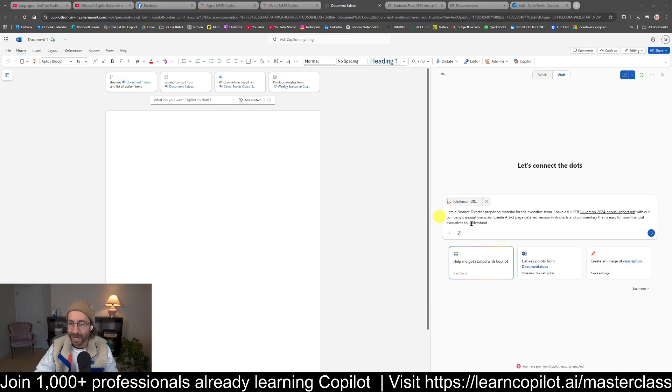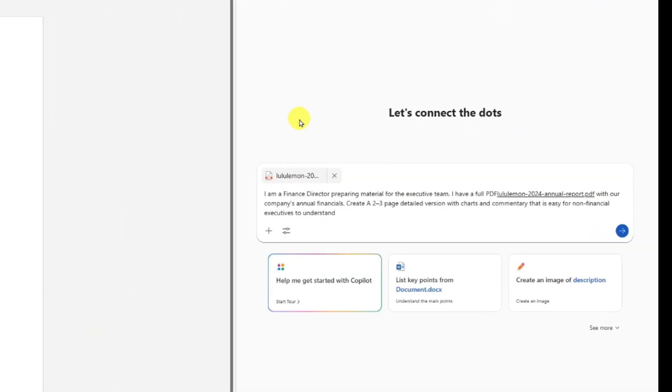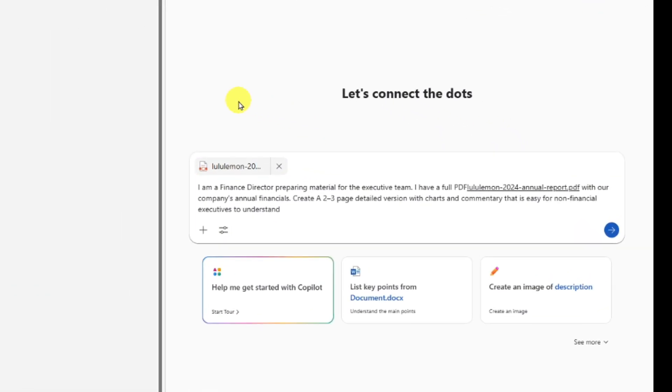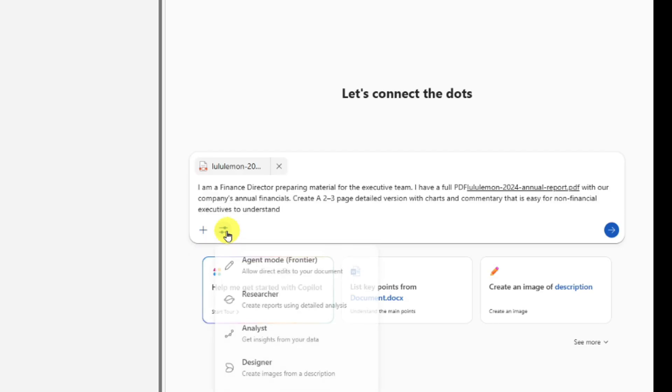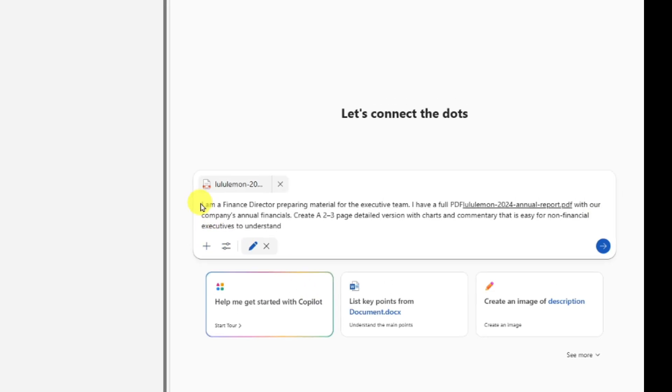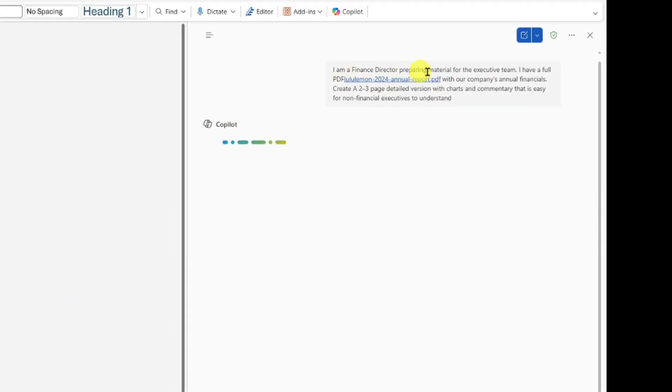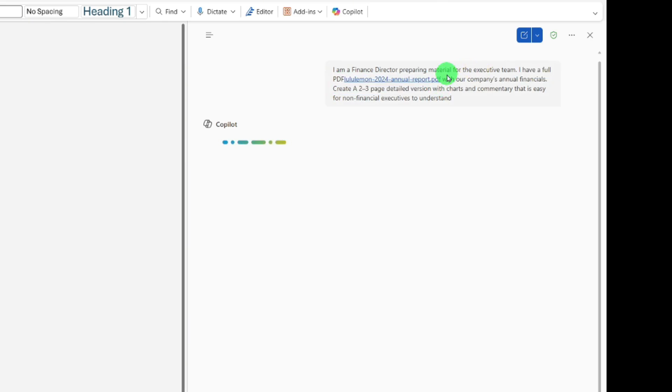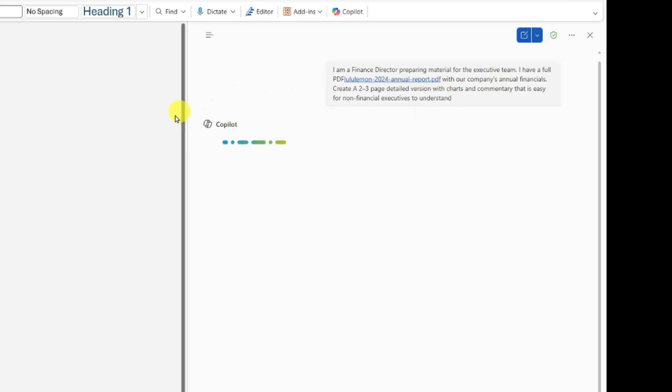Here I have this example. I've attached my Lululemon financial statements because I want to summarize these financial statements and create a document from them. I have my financials from Lululemon, 92 pages here. I added the content, clicked on the tool, and went to the agent mode Frontier. Here's my prompt: I am a finance director preparing material for the executive team. I have a full PDF with our company annual financials. Create a two to three page detailed version with charts and commentary that's easy for non-financial executives to understand.